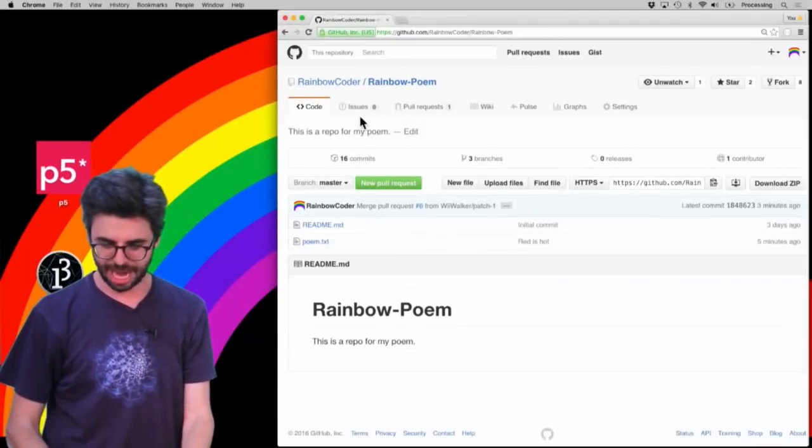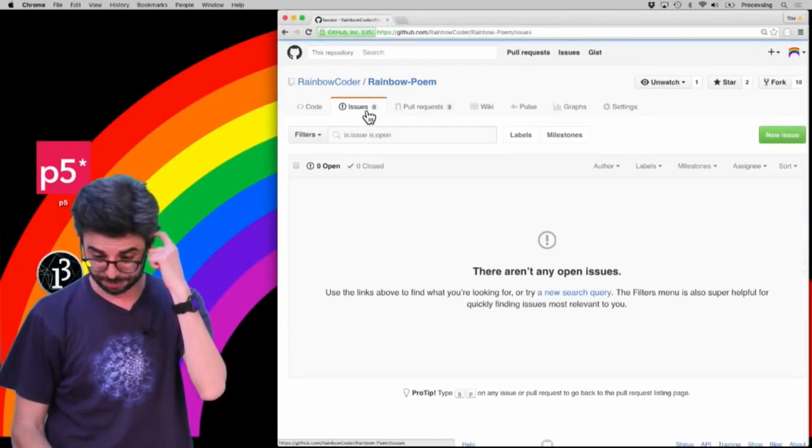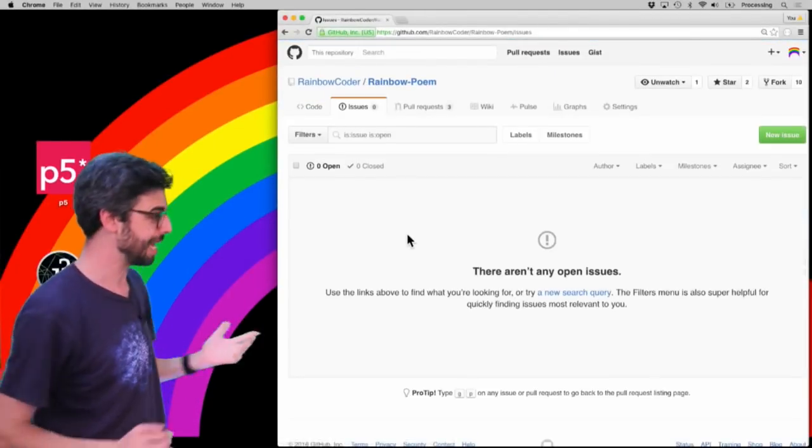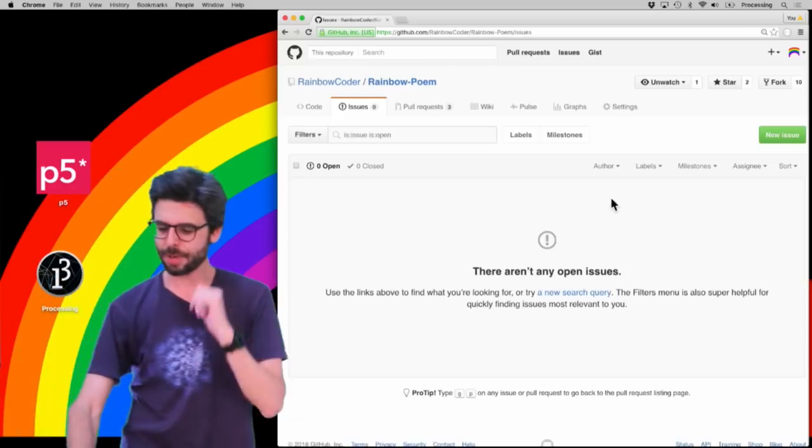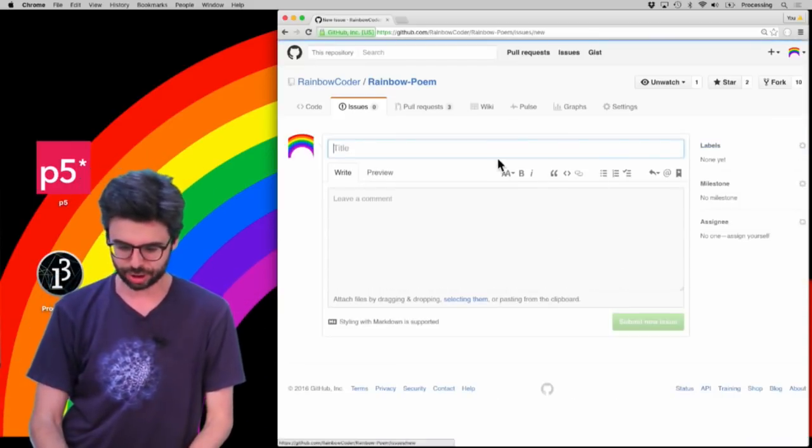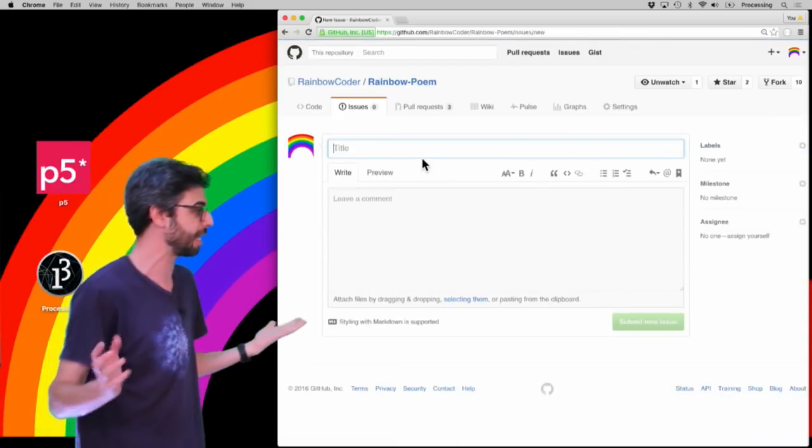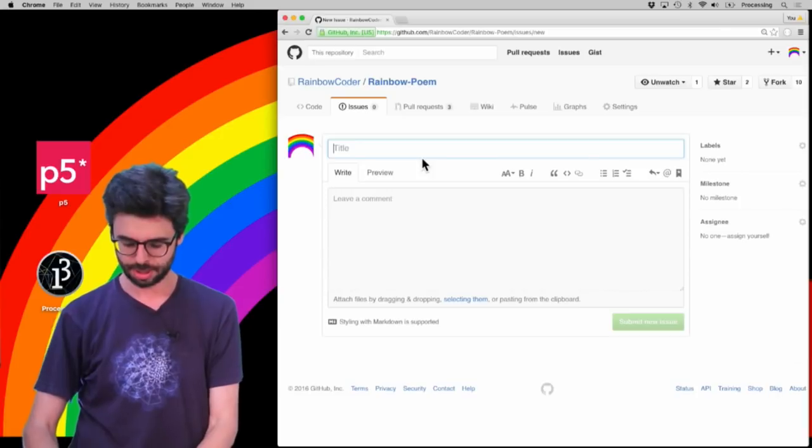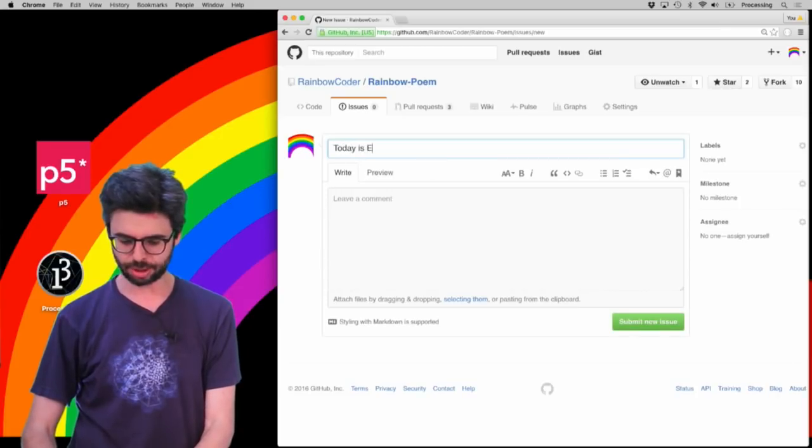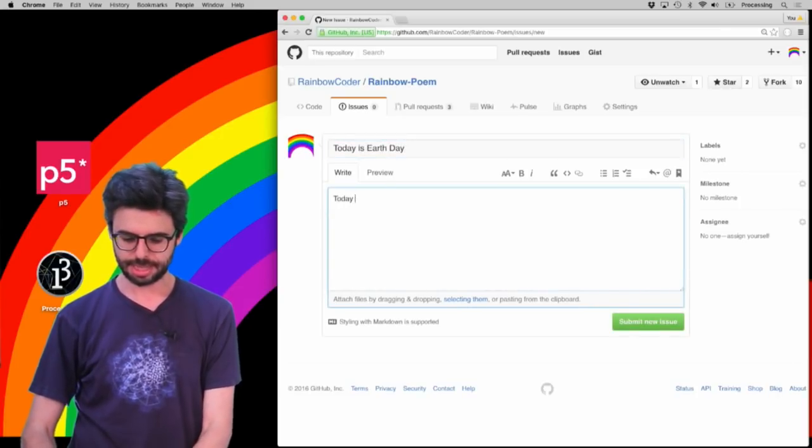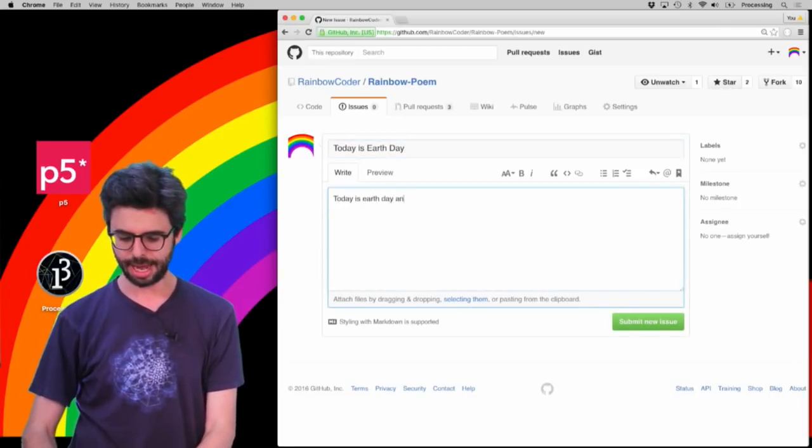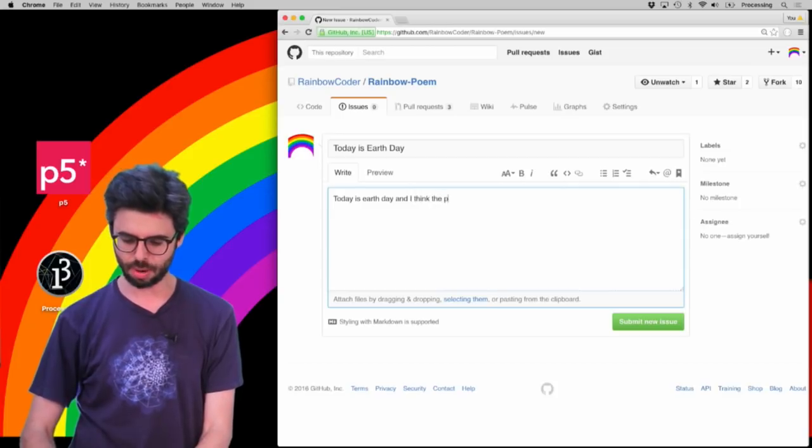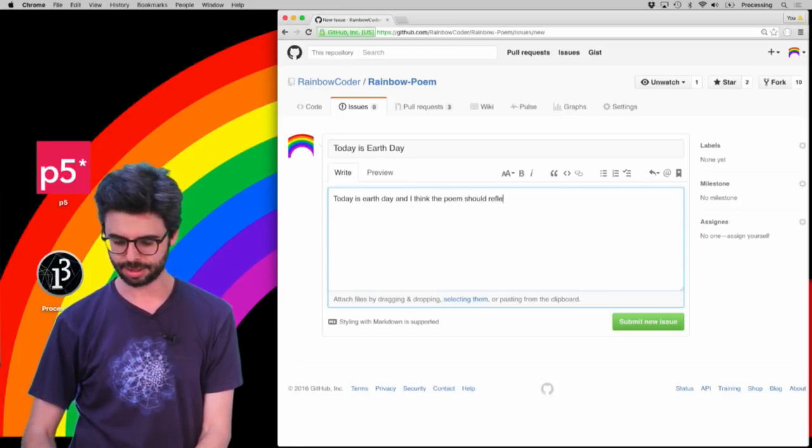Now, let's say I go over here and click on issues. There aren't any issues, but I'm going to write a new issue. So I click here and write a new issue. Issues should get a title, like, today is Earth Day. Today is Earth Day, and I think the poem should reflect that.